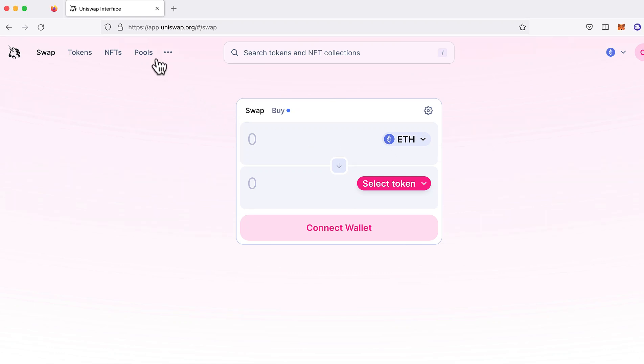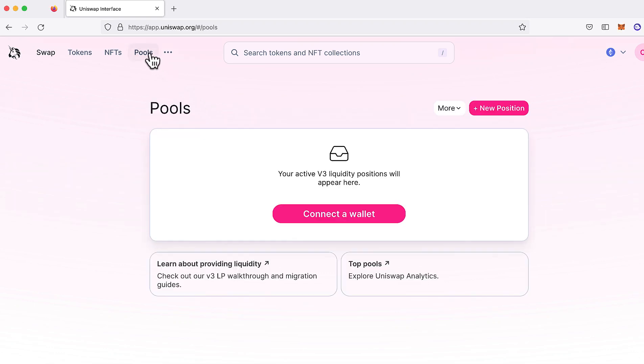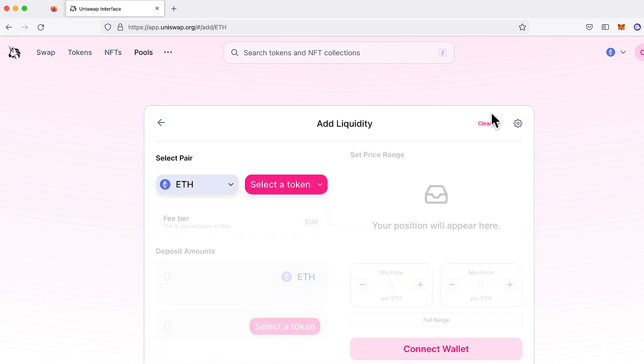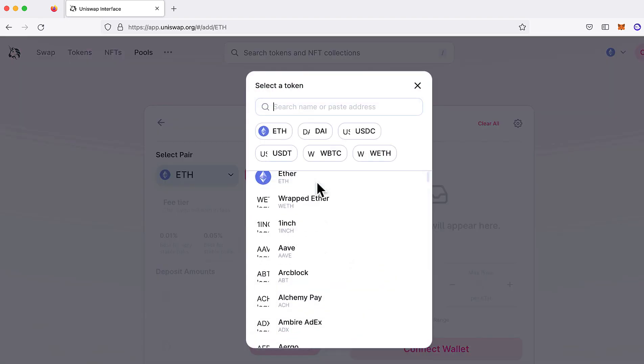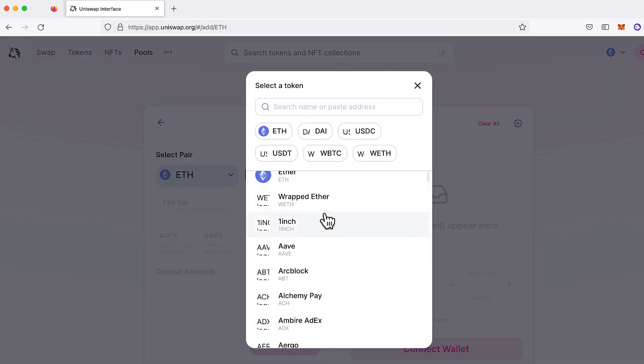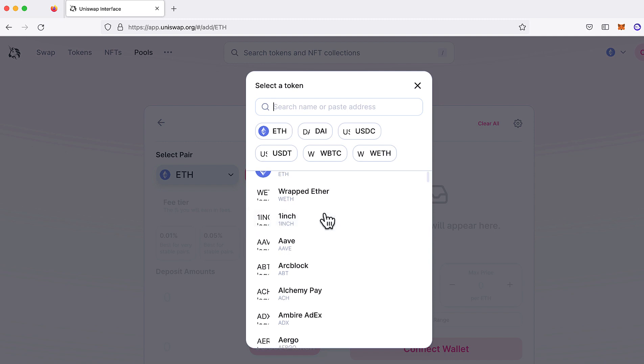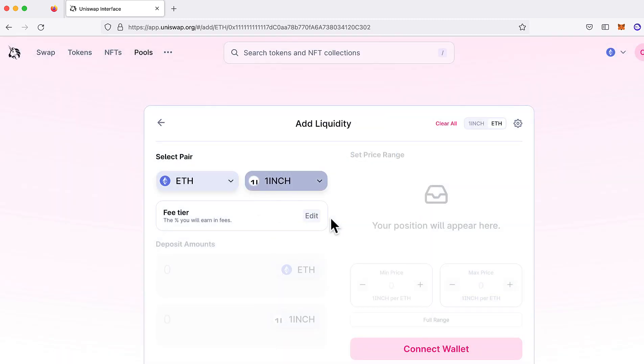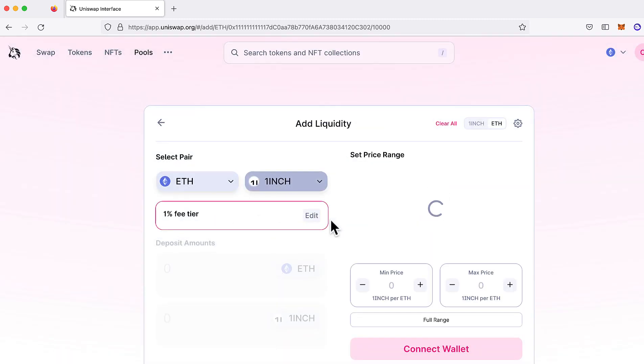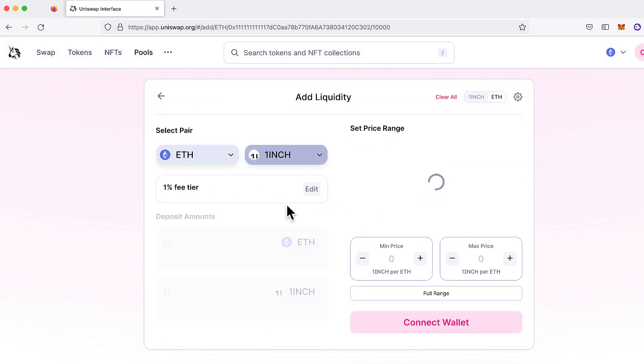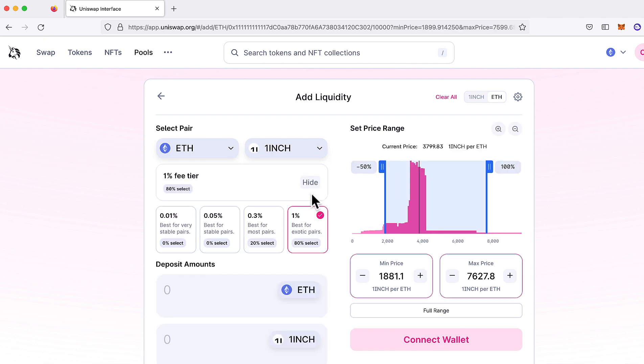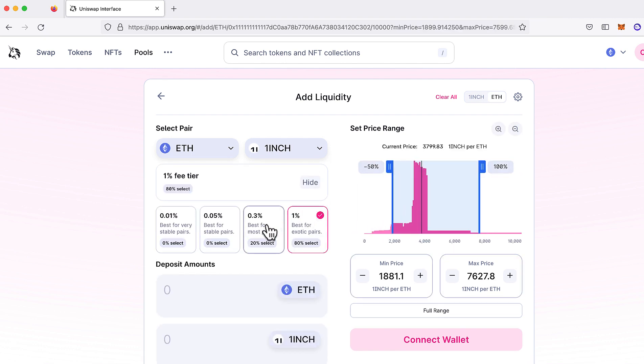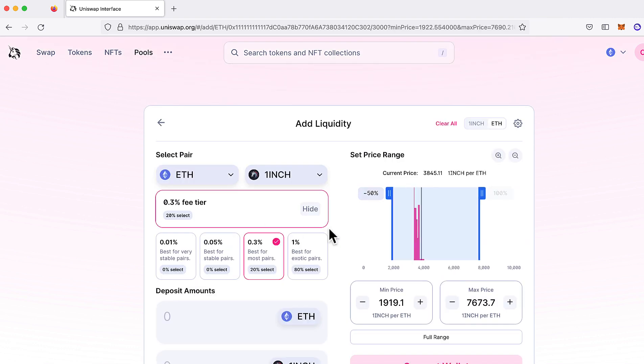If you want to be the first person to find out when a new Uniswap v3 pool is created, literally the second it's created, this video is for you. I'll show you how to listen for the creation of new pools and get notified when a new pool is created. New illiquid pools could be your opportunity for arbitrage profits because you won't be competing with thousands of other bots yet.